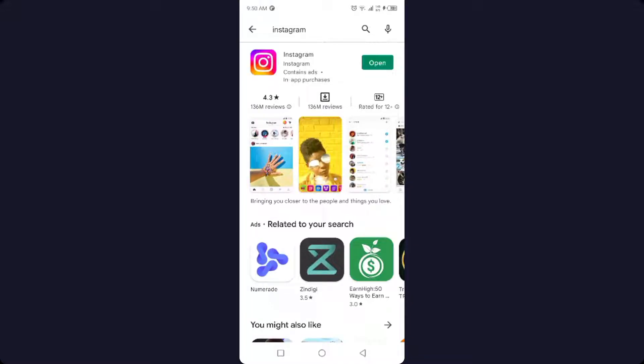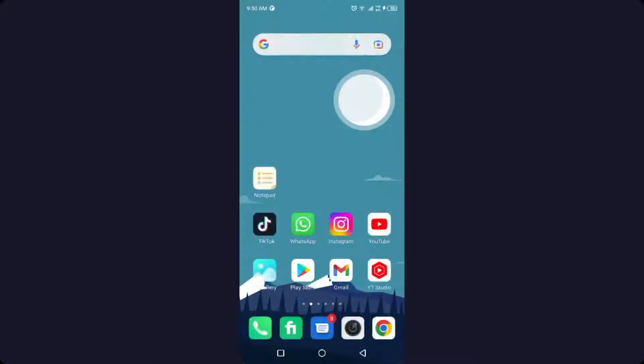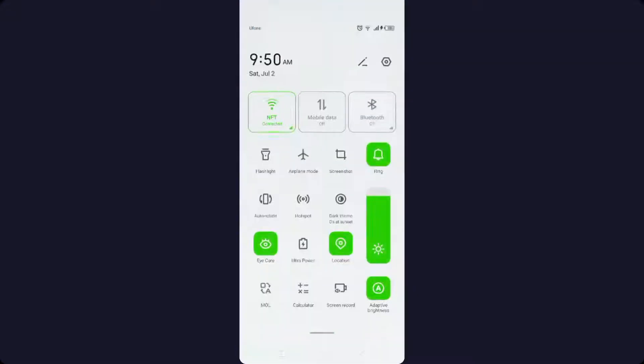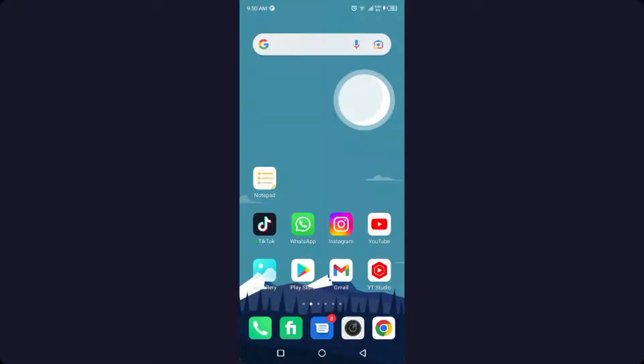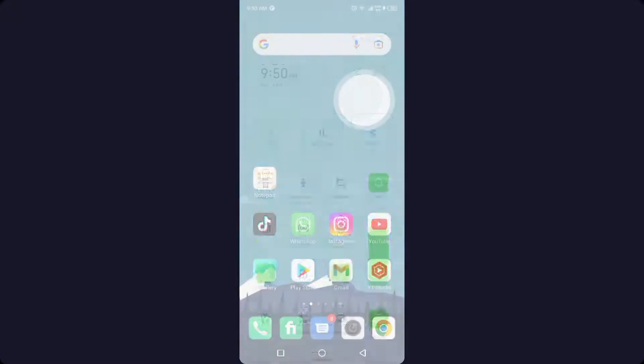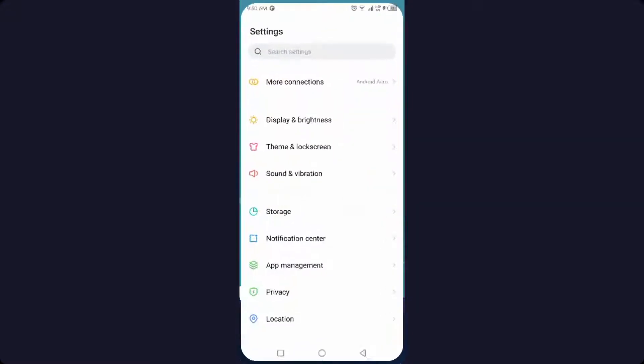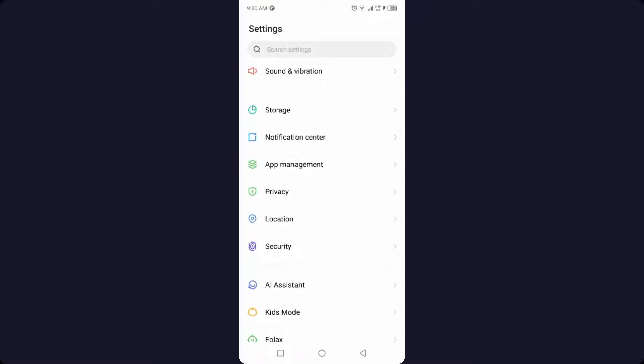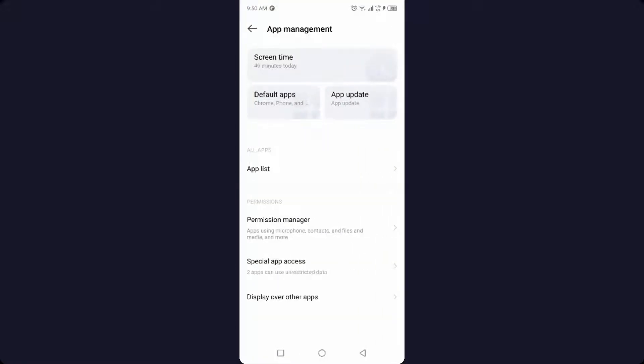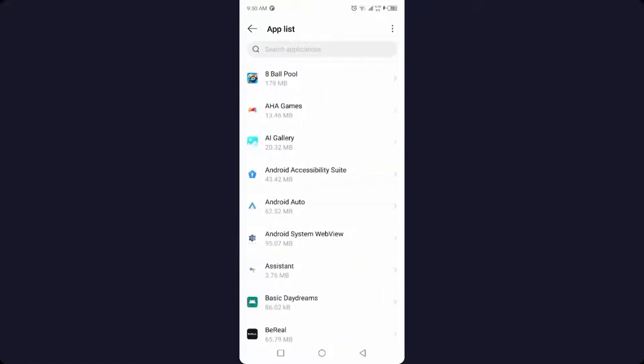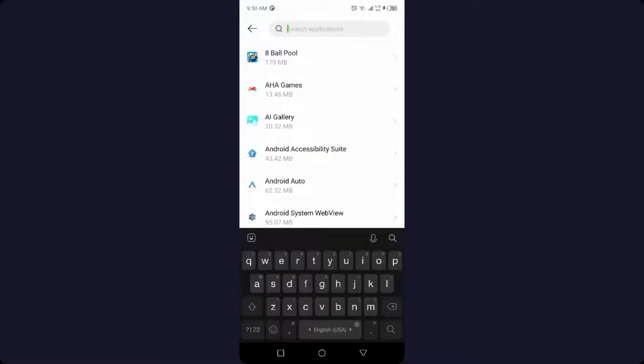Then you need to go back and open settings of your smartphone and click on app management. Here you need to go into the app list.